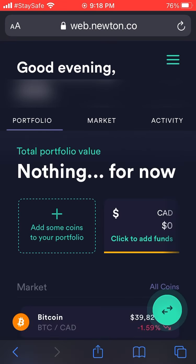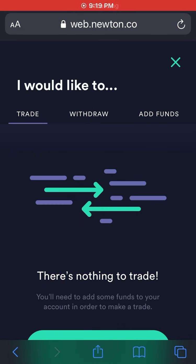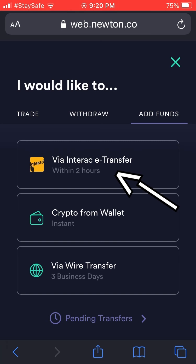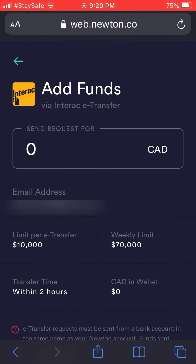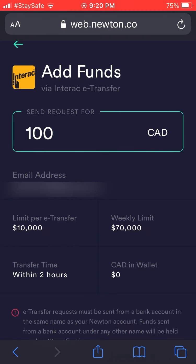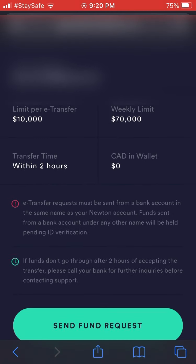The app looks basically identical to the website. To add money, click that green circle at the bottom of the box and hit 'Add Funds.' You'll see options for trade, withdraw, and add funds — that's where you transact. Hit 'Via Interac e-Transfer' and enter a request for $100. You need to do $100 to get the $25 bonus — and you can take the money back out easily.